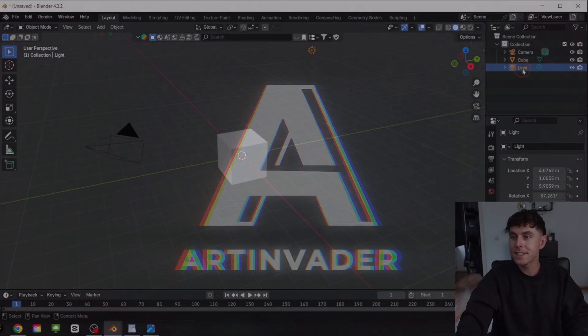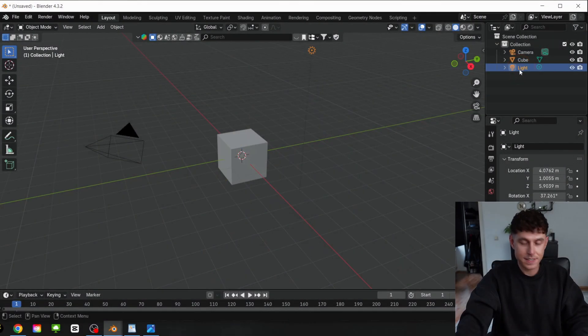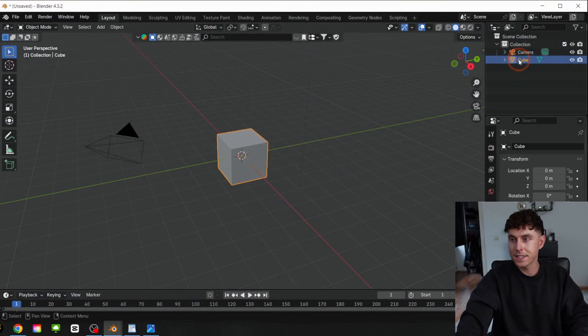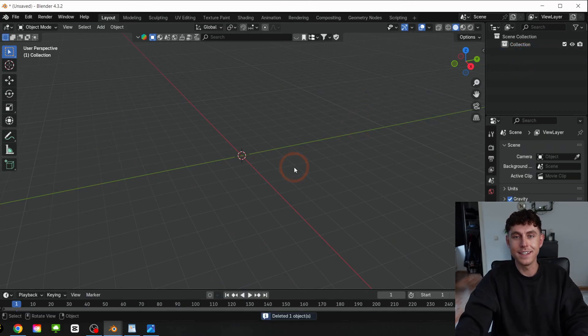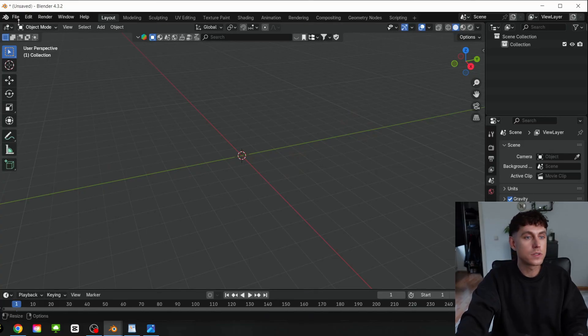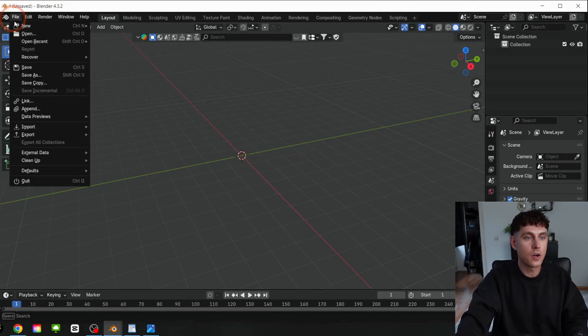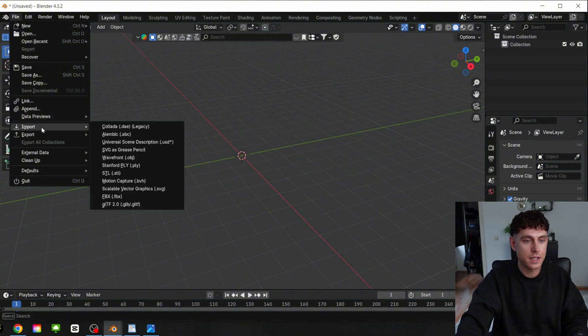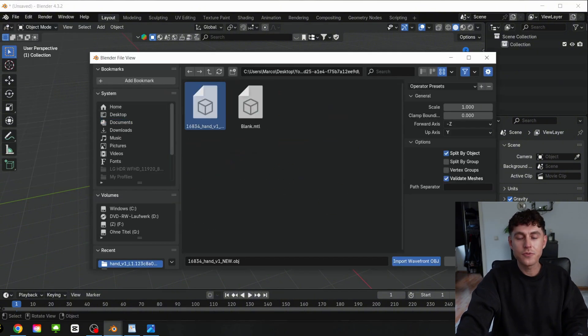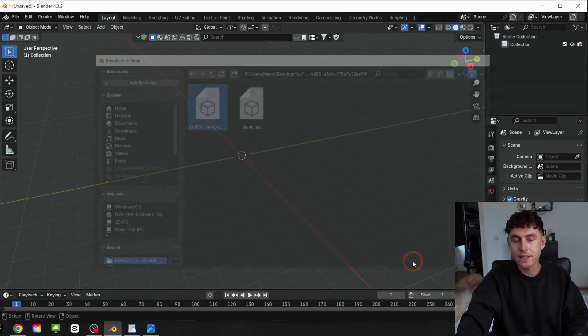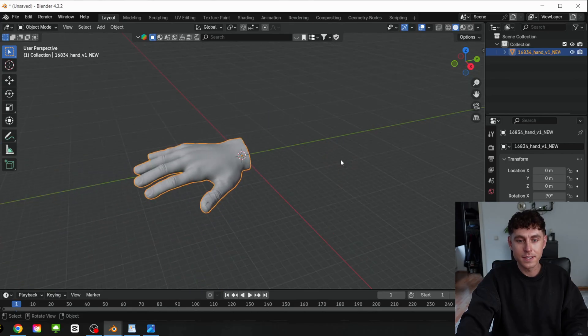Alright, so let's delete first the light, the cube, and the camera with the X key. Now we can import the 3D hand from my Patreon into Blender. After you downloaded the file, go under File, Import, and select OBJ. Select the 3D model and import it. To rig objects we need a perfect start position, and for this project it's a flat hand.